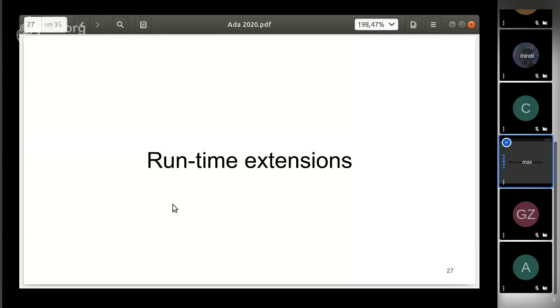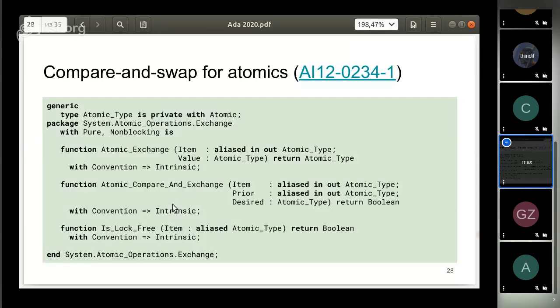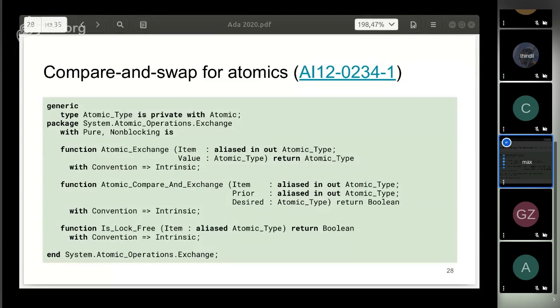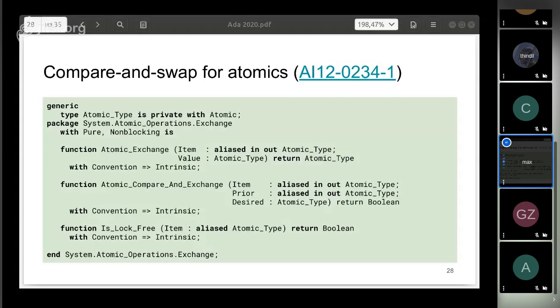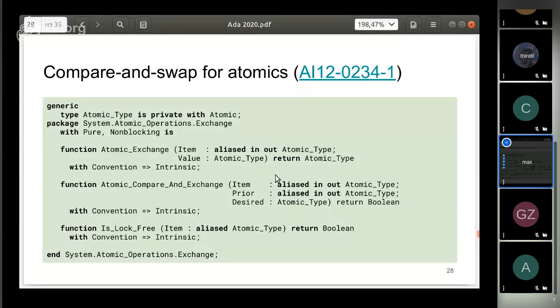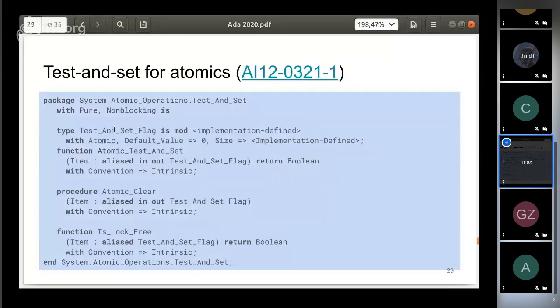Runtime extensions: one more feature related to non-blocking execution is the compare-and-swap operation. This operation is commonly used in creating lock-free containers. This operation puts a value at the specified address but works only when the old value is specified correctly. This is implemented as a generic package. Another operation like this is test-and-set.